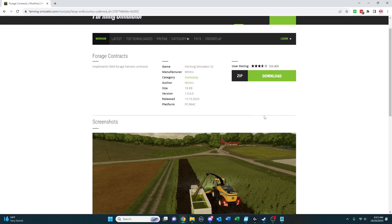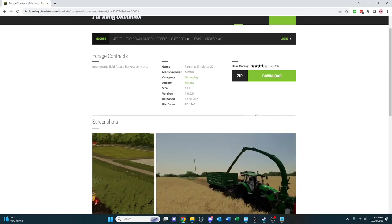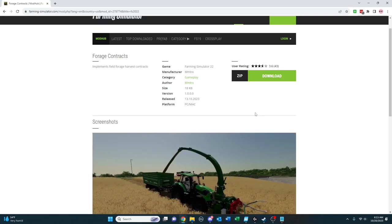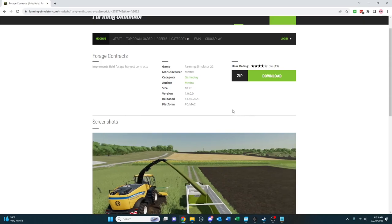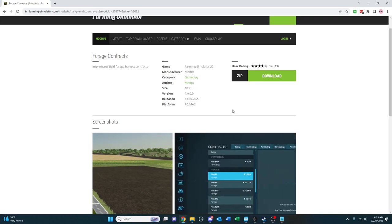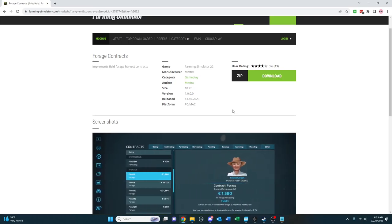So the first one is one of those that I hadn't really thought of, but is actually a really good idea, and that is Forage Contracts, which simply implements field forage harvest contracts. So if you like to do foraging or just are looking for a different type of contract on the PC here, MMTRX has created your ability to do that.